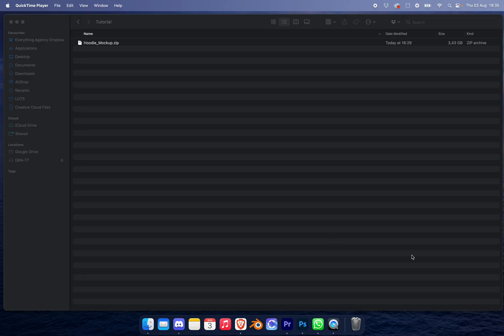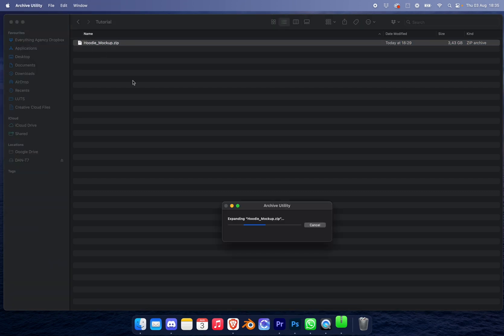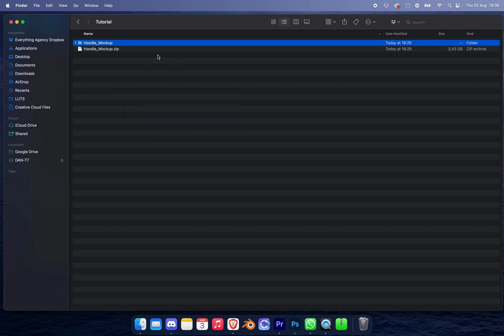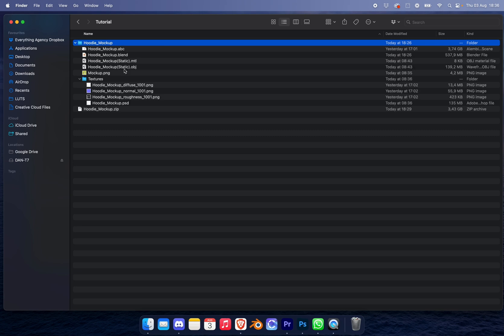Once you have downloaded the file, you want to unzip it first because I noticed a couple people didn't do that in the last video. On Mac you can double-click and it'll unzip; on Windows, right-click and unzip. Once you've unzipped, you'll get all the folders that are needed.